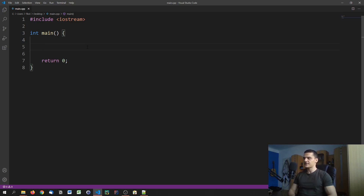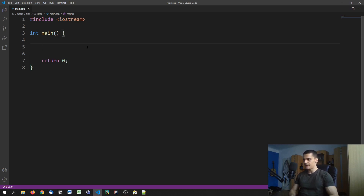We have six storage classes. We're going to talk about four of those in a little bit more detail, and we're going to just mention two of them for the sake of completeness.